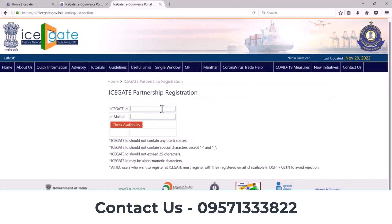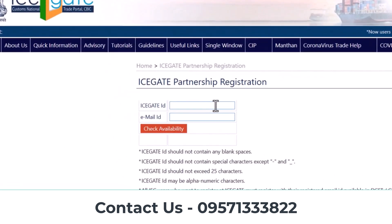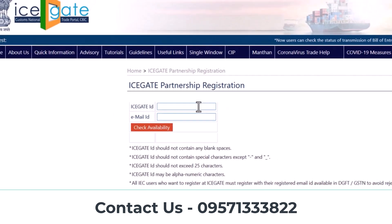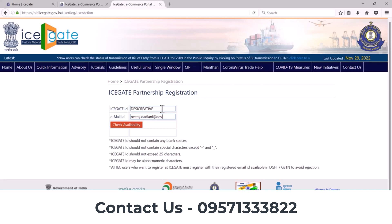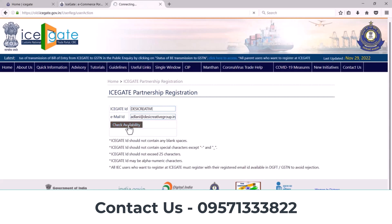Here you need to enter your details. First, you need to enter your IC Gate ID — you can create any IC Gate ID. After that, you need to enter your email address. Now click on the check option.